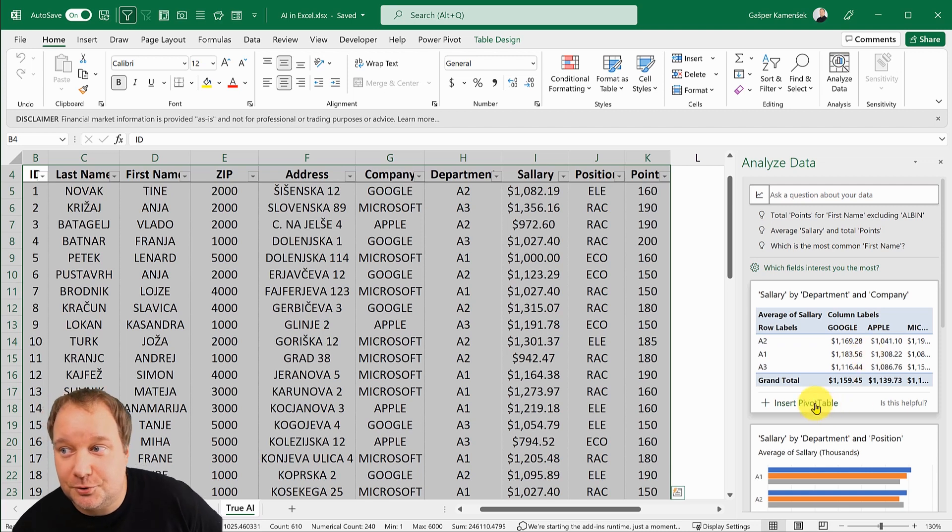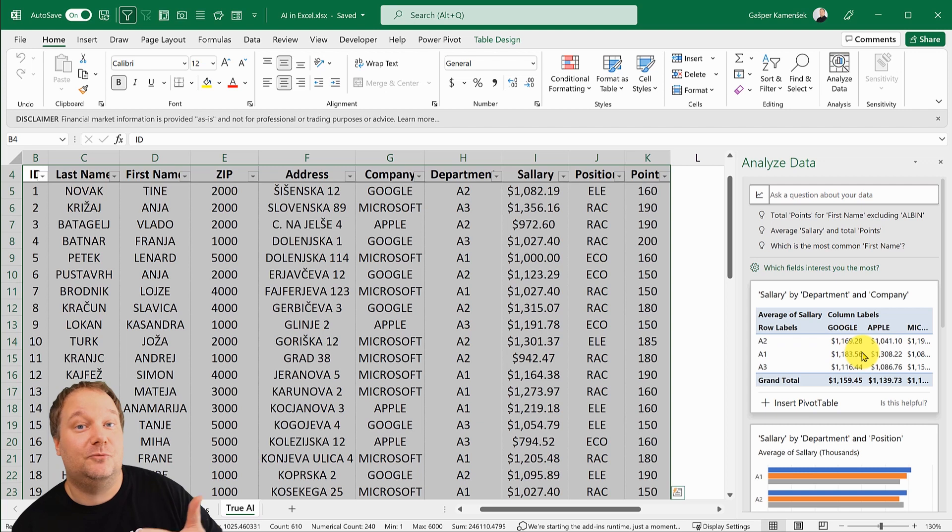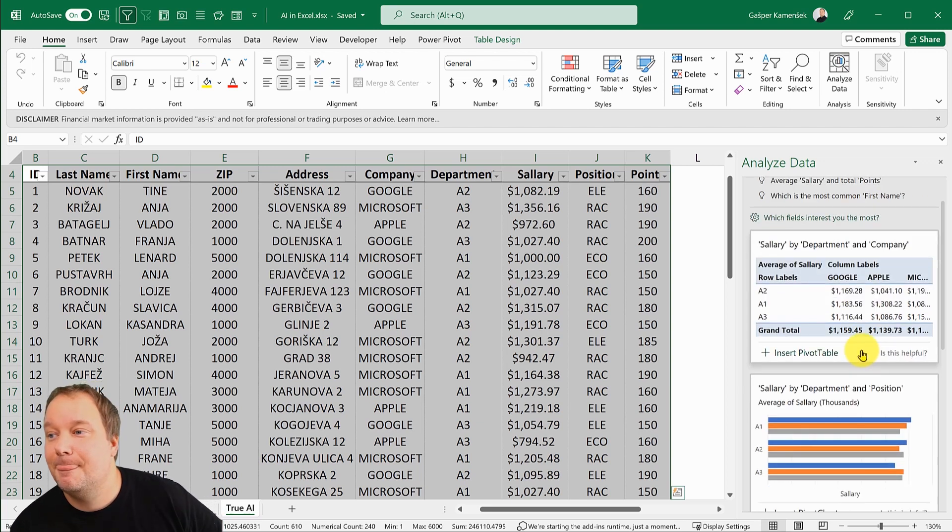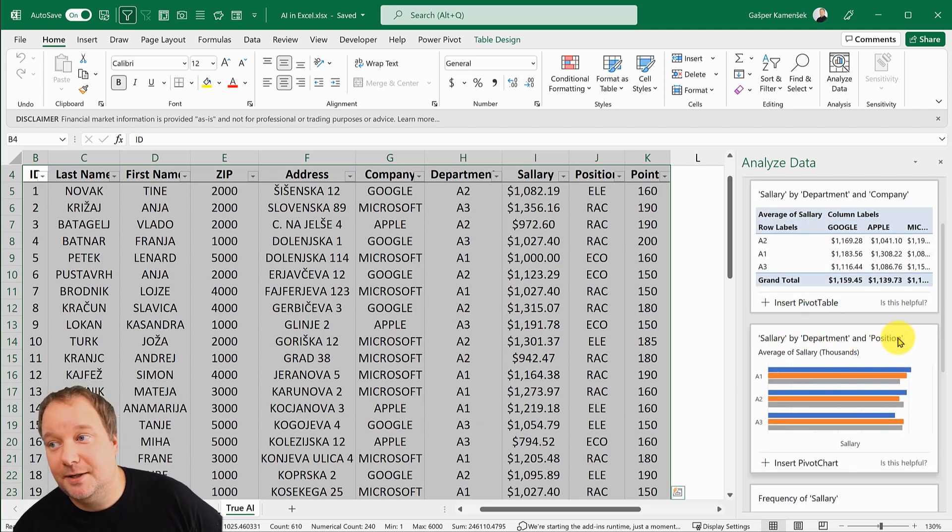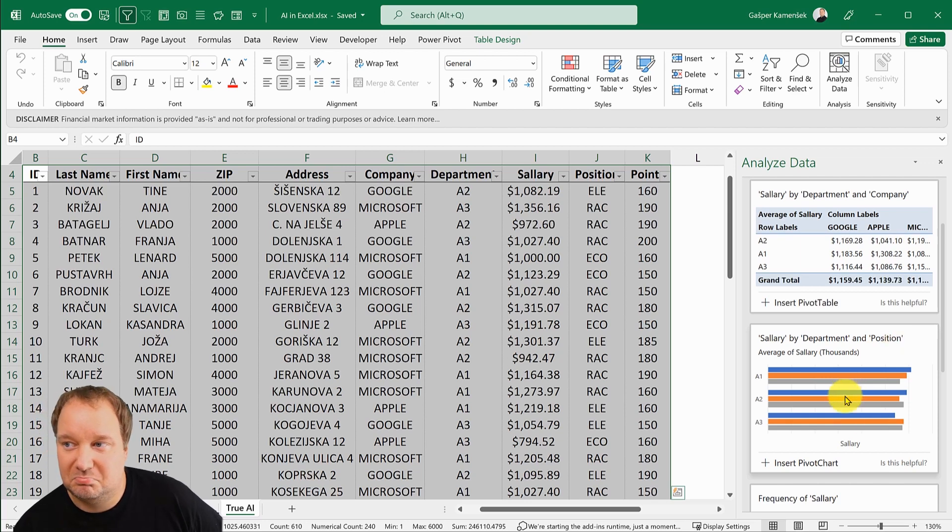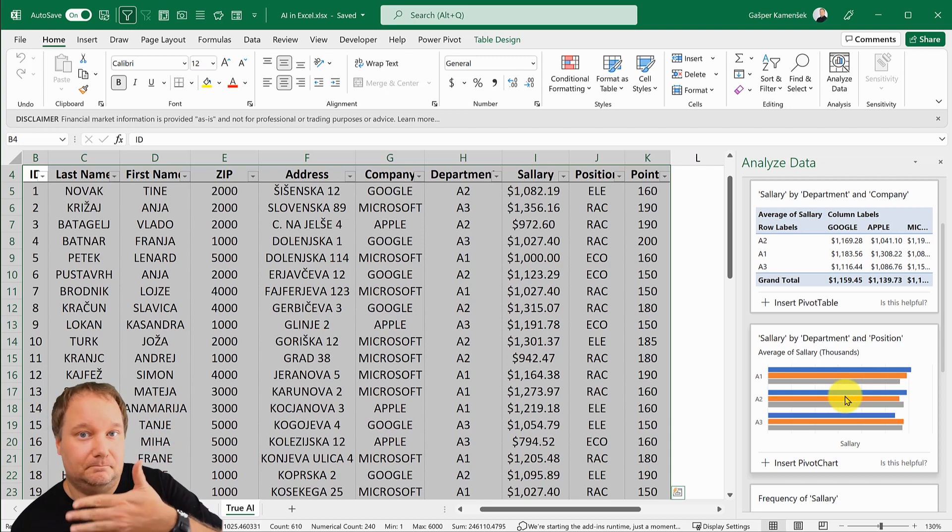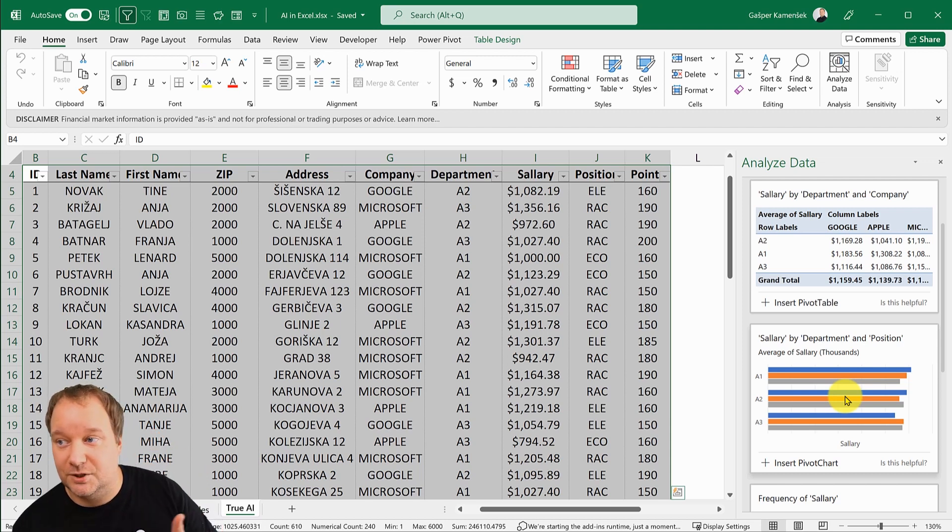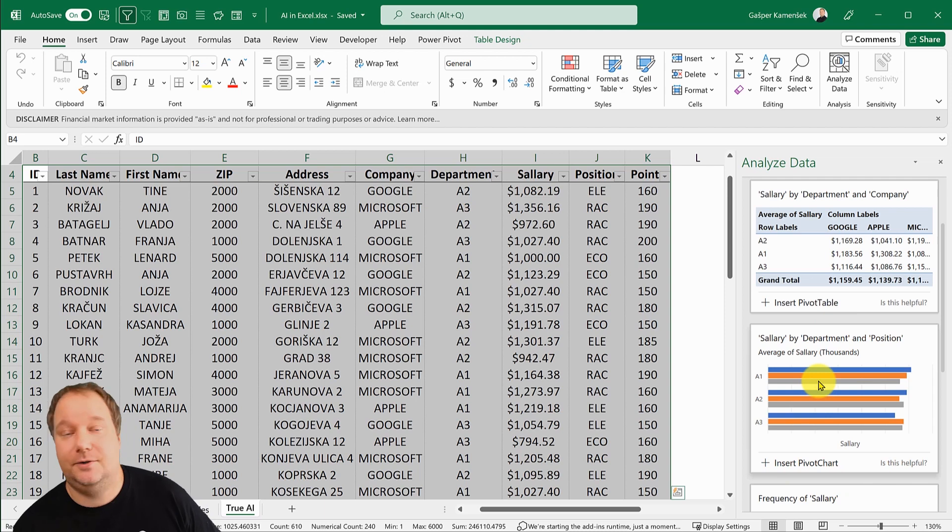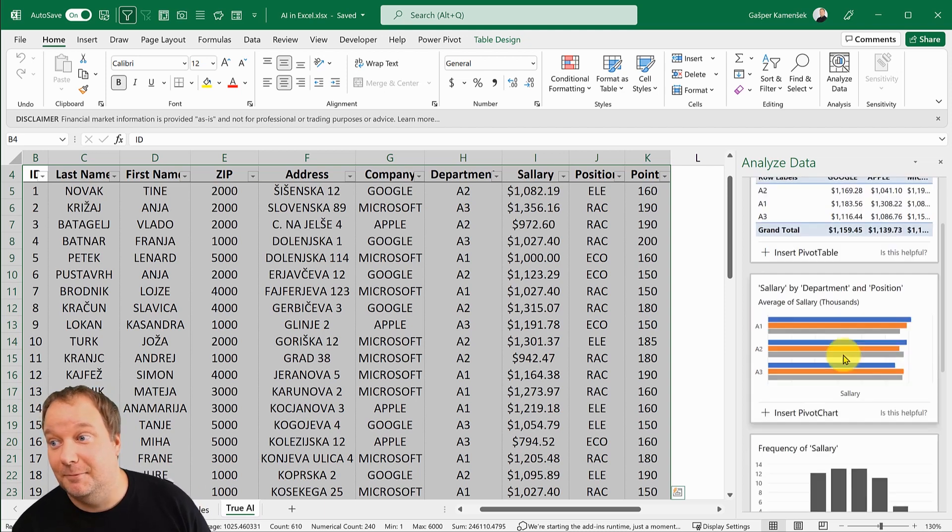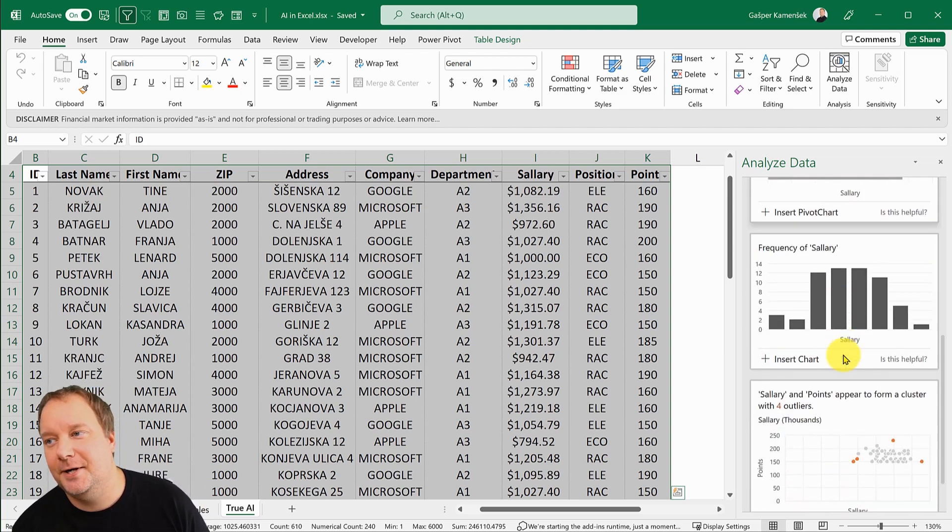It's saying okay, I calculated average salary by department and company, which is cool. You could just insert that pivot table. Here it did salaries by department and position, and it figured out the best chart for displaying that.